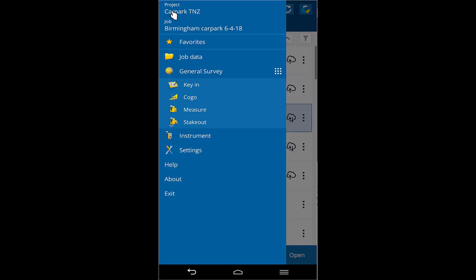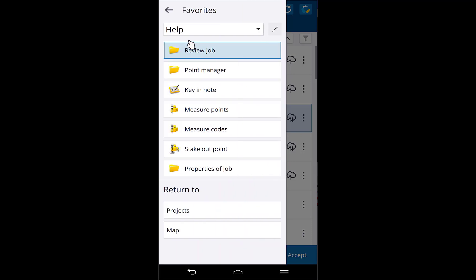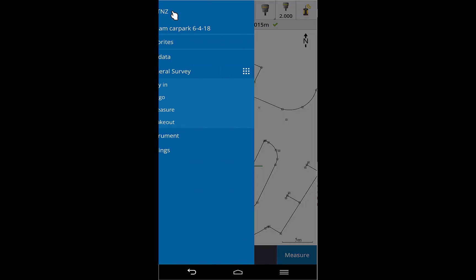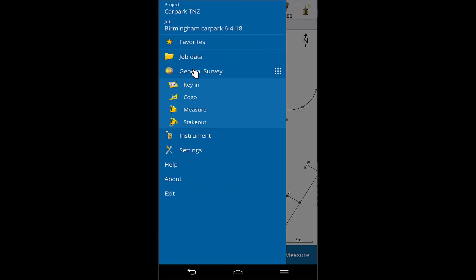Looking at the menu structure, the only difference is that we don't automatically open favorites like we do on a TTC 7, and we can only show one menu depth at a time. Looking at the status bar at the top of the screen, the status line has been moved beneath the status buttons and we've dropped the icon showing which app you are running. This is no big deal because you can see which apps are running in the menu and switch apps from the menu too.